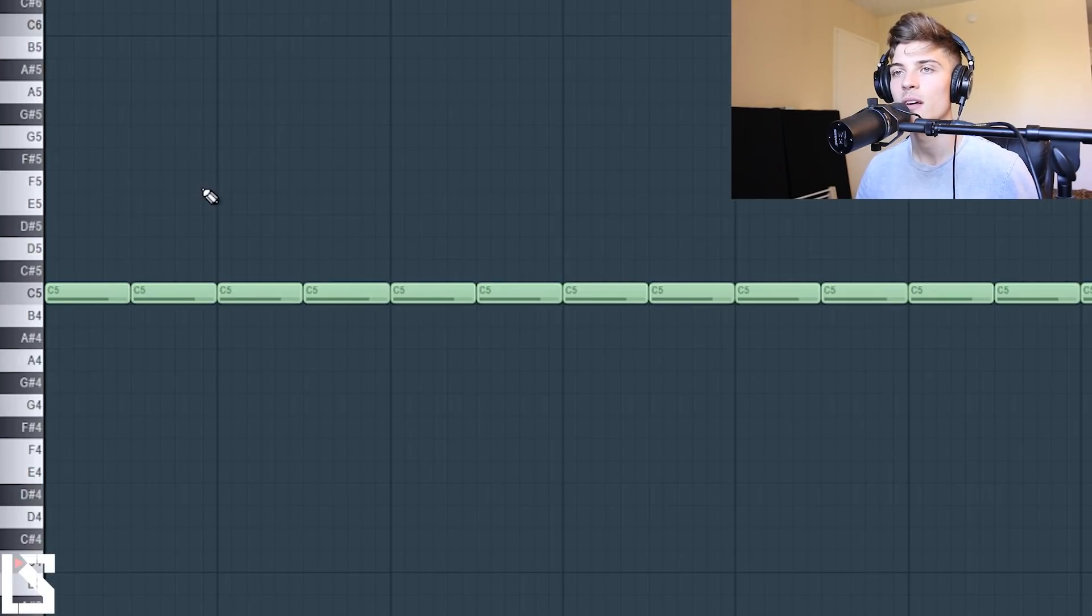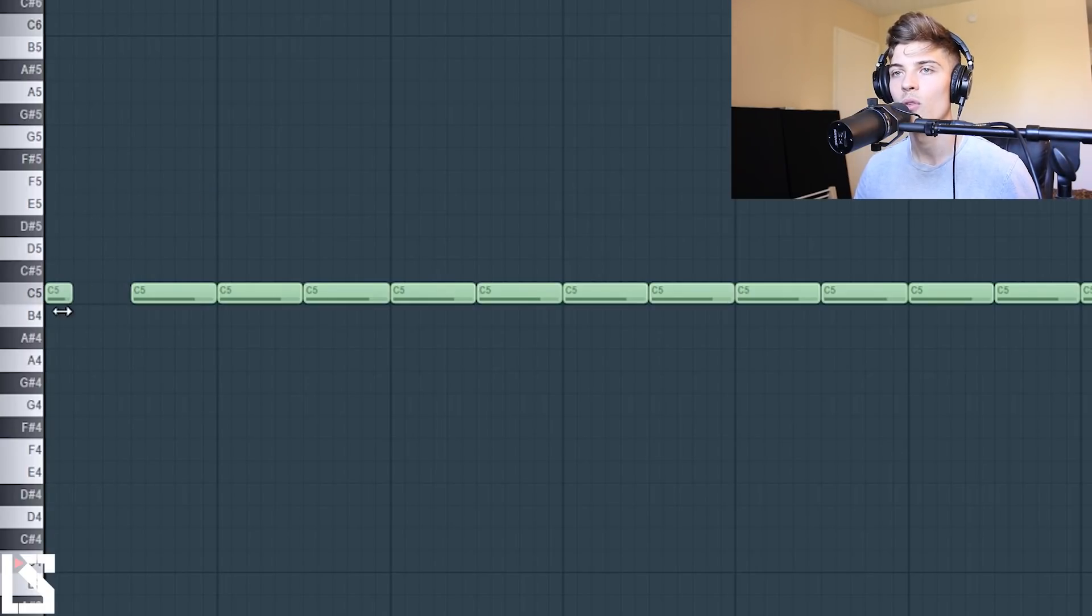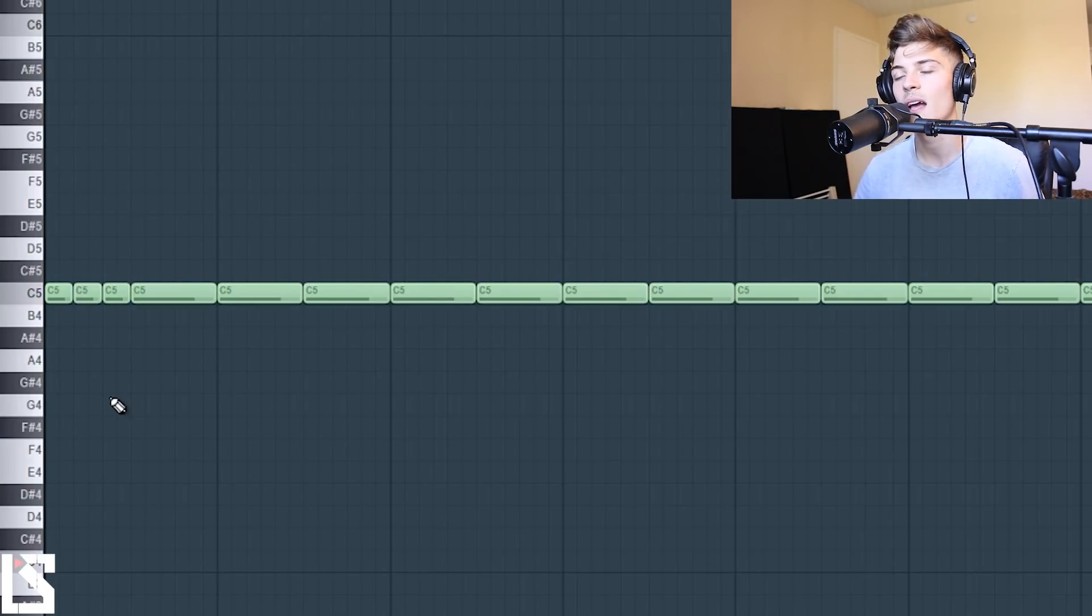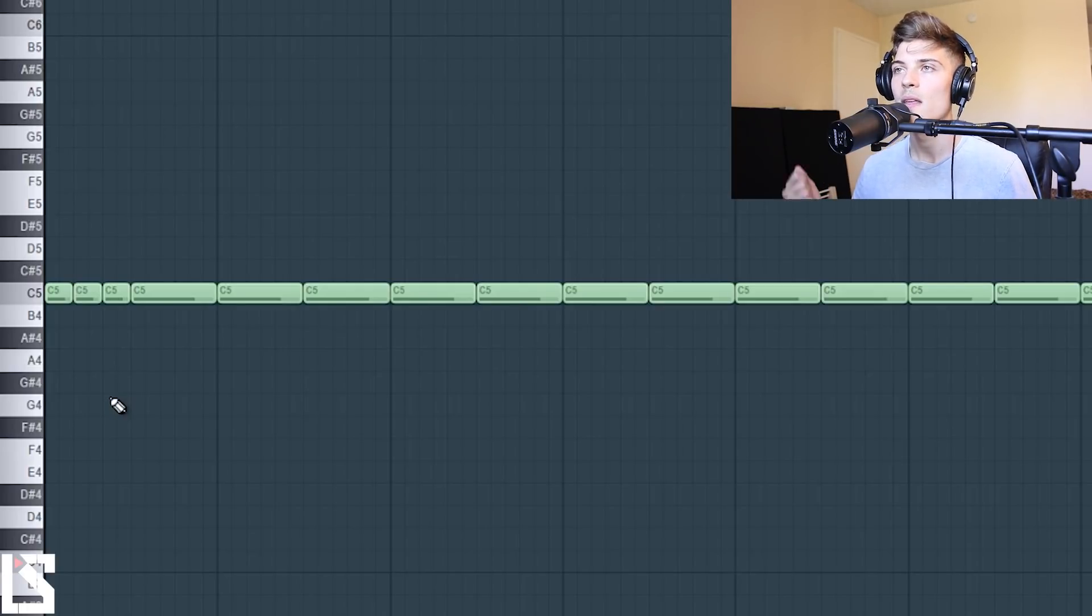So if we start over here. I like to have like a roll right here on this first kick. It just gives it that vibe that it's taking off and it's hitting harder because these are down beats.